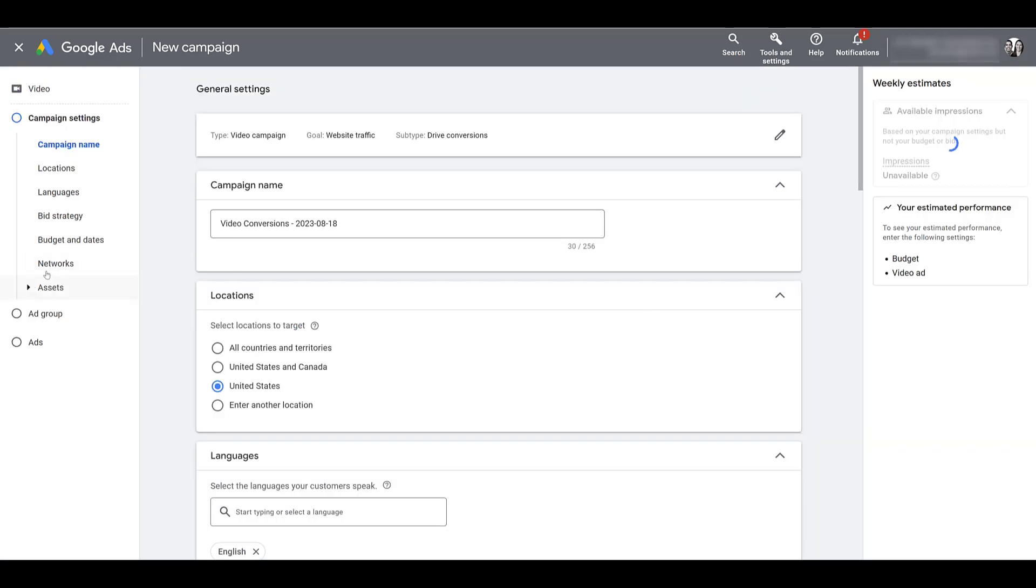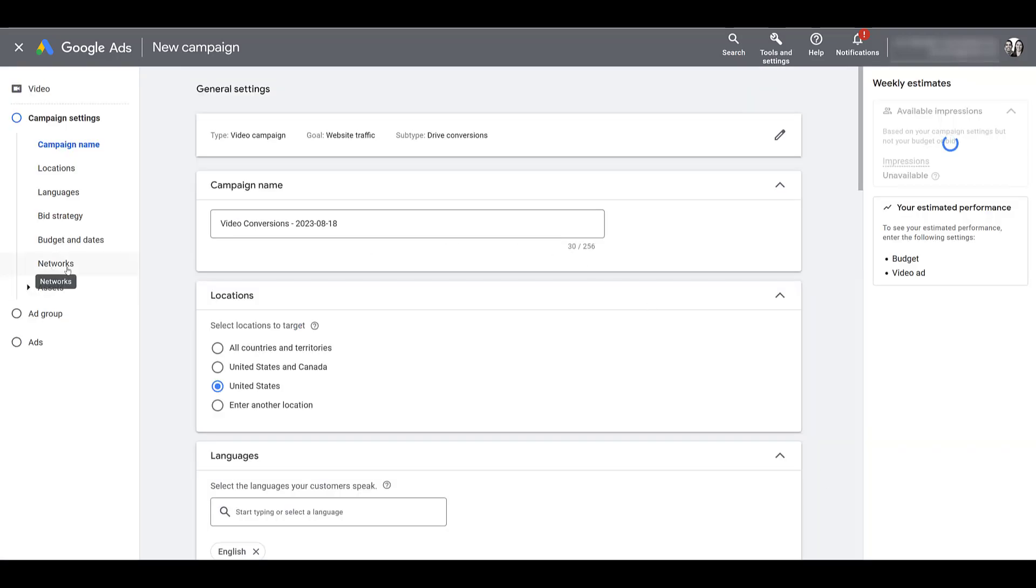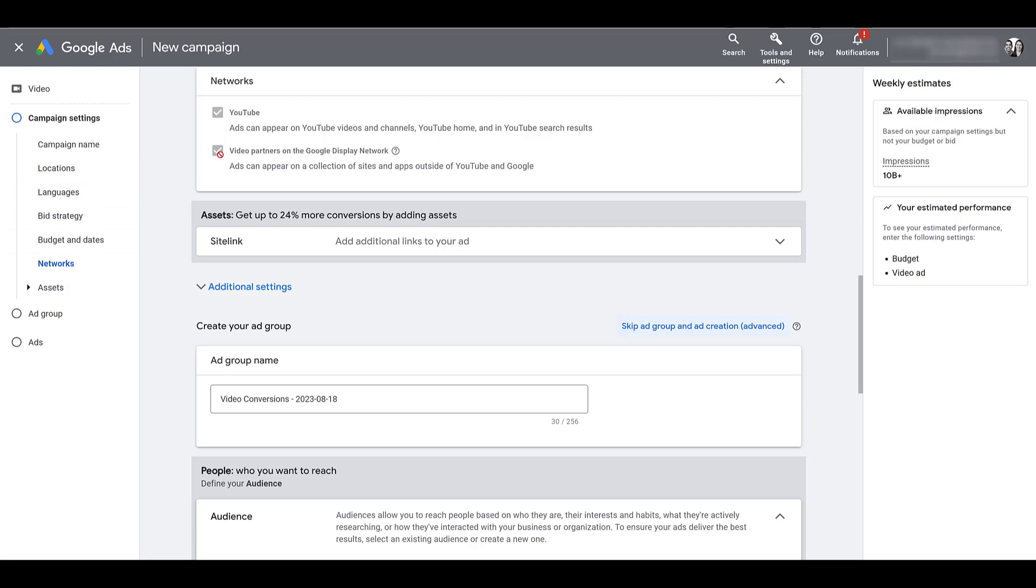Once again, I'm going to skip everything and go straight to networks because the video side is different. A lot of people think video campaigns in Google are just YouTube, and there's a reason why they called them video campaigns a long time ago, because your video ads can show up on a lot more places than just YouTube.